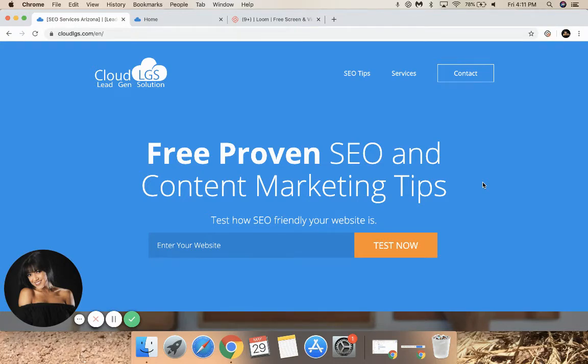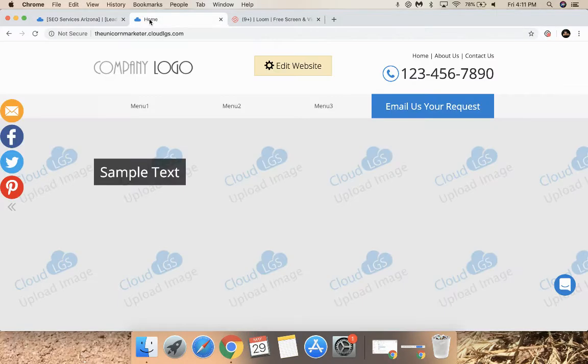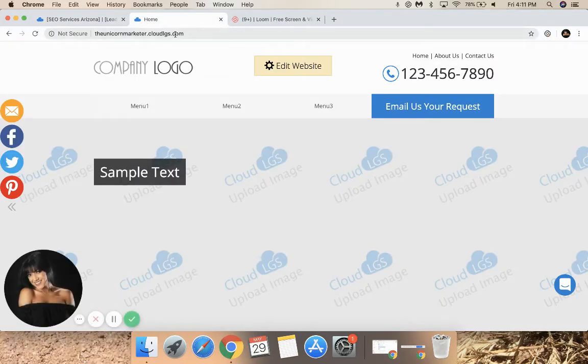Today I'm going to show you how easy it is to add a logo to your Cloud LGS website. First, type in the URL to your free Cloud LGS site.